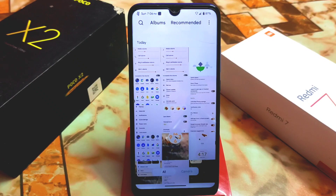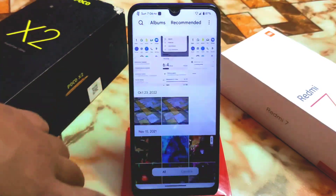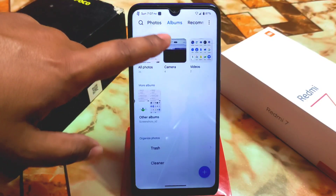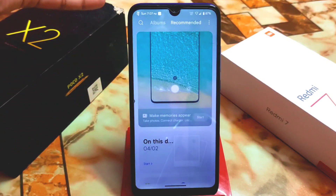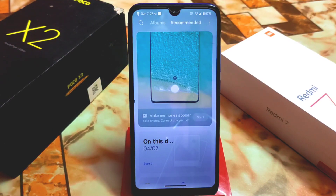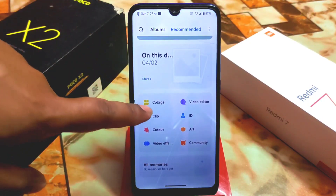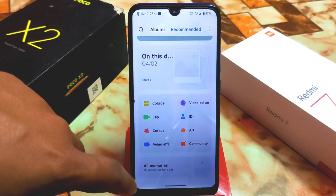All pictures are here, and we have the Albums, Photos, and Recommendation sections. Previously the Recommendation section was not working, but in this port everything is working. You can also see clip, cutout, video effects, and the video editor.